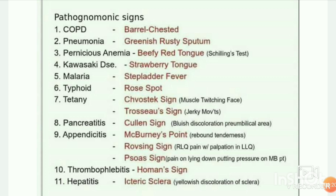Next disease: pneumonia — greenish rusty sputum. Pernicious anemia — beefy red tongue, Schilling test. Kawasaki disease — strawberry tongue.